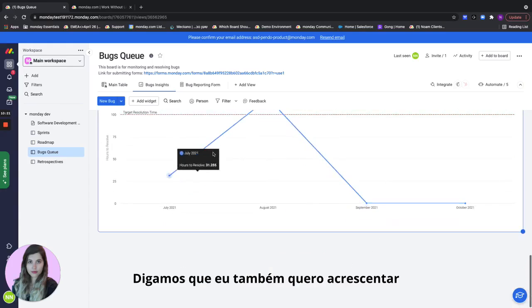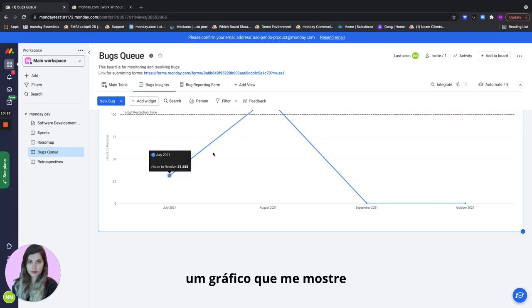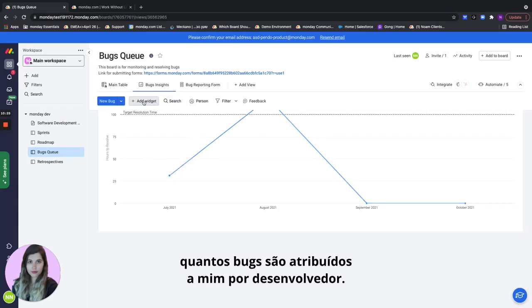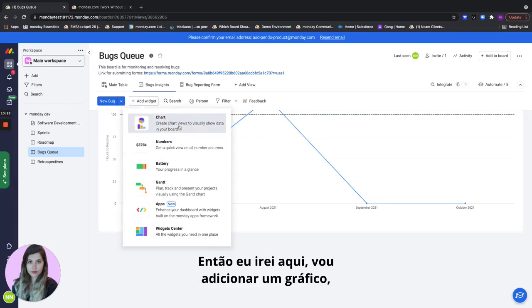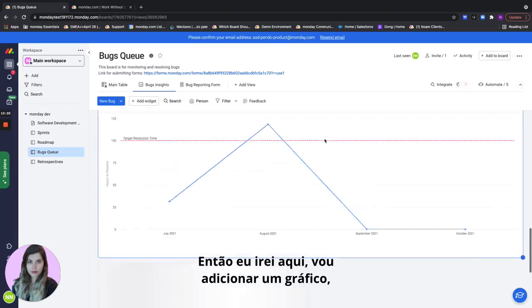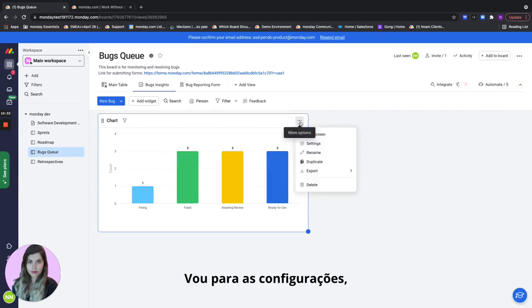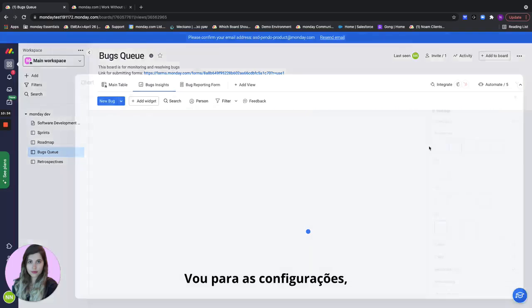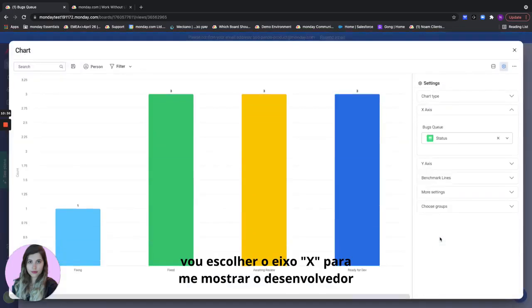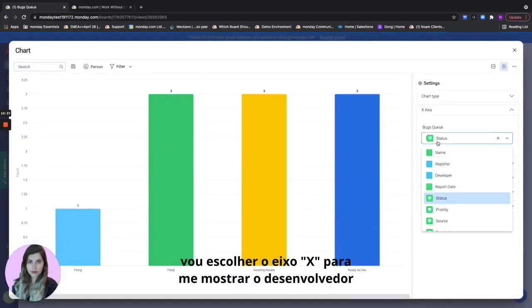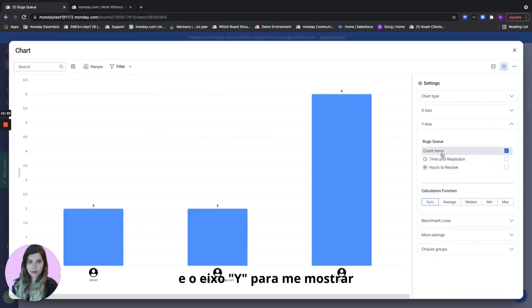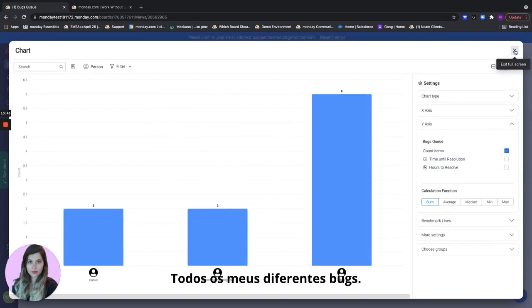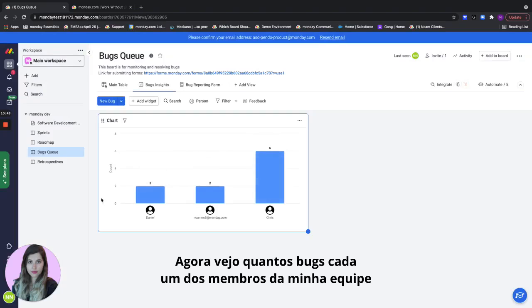Let's say I want to also add a chart that shows me how many bugs are assigned per developer so I want to see my team's capacity. I'll go here, add a chart, go into the settings, and I will choose the x-axis to show me the developer and the y-axis to actually show me a count of all the items so all of my different bugs. Now I see how many bugs each of my team members has assigned to them.